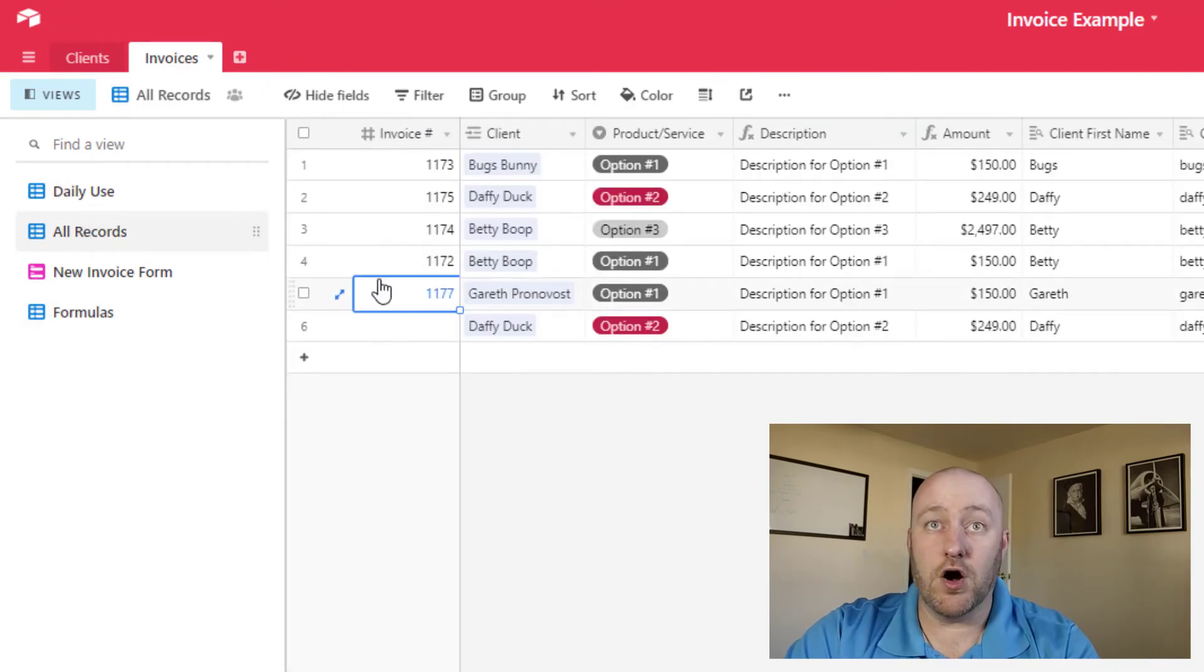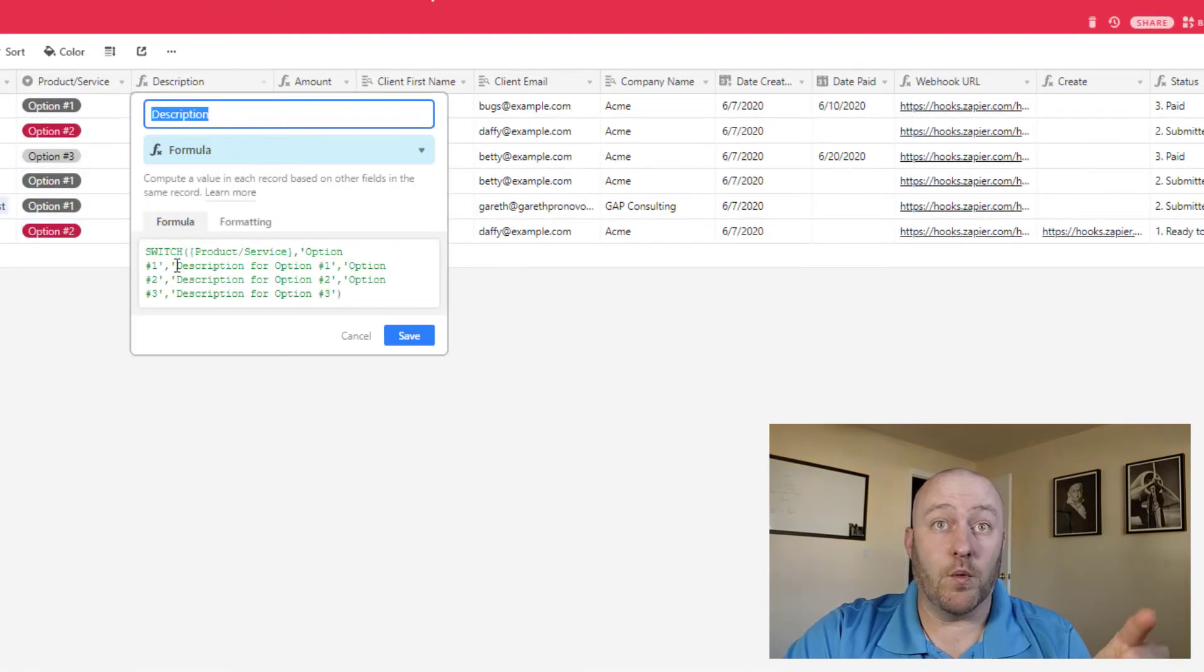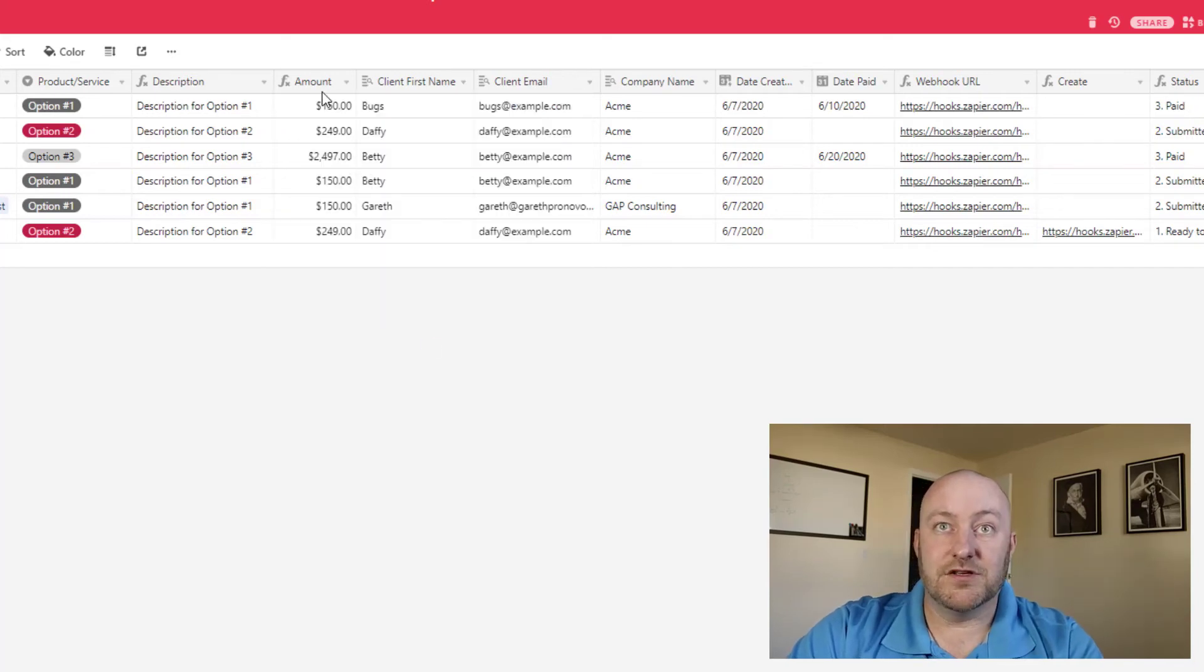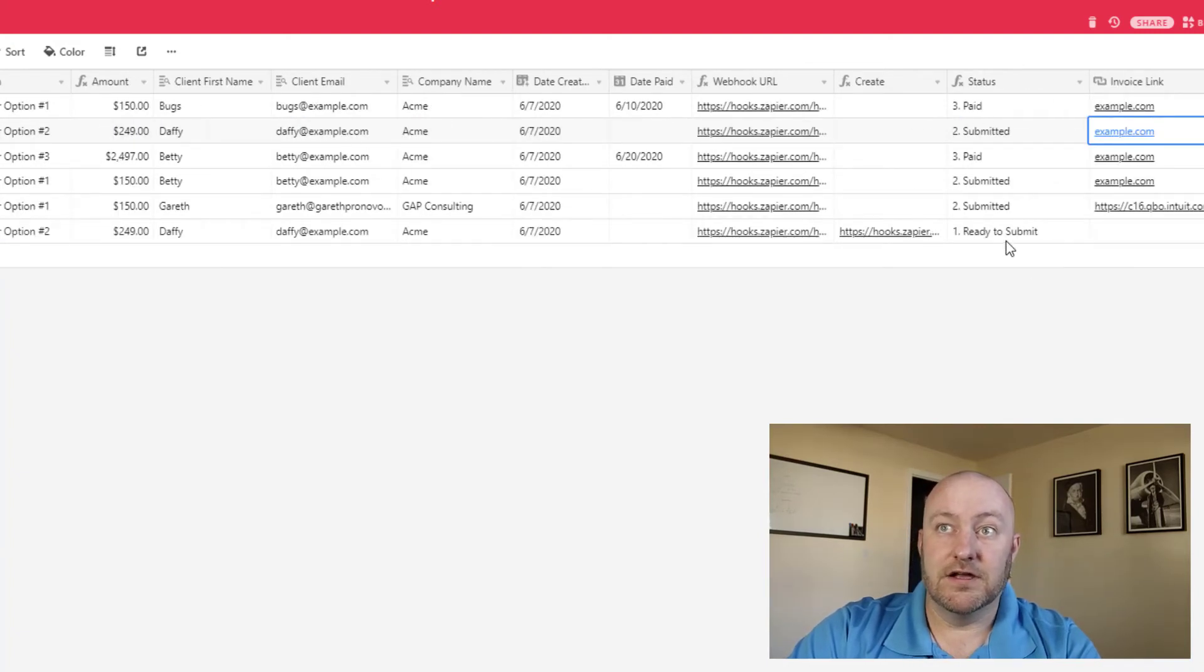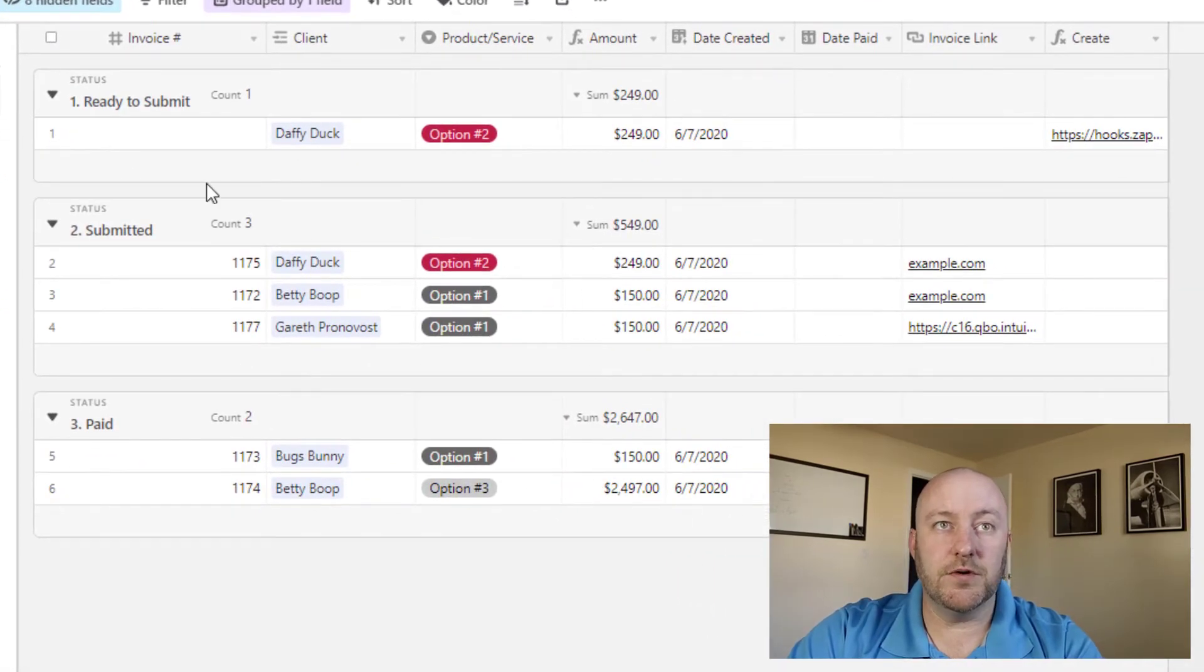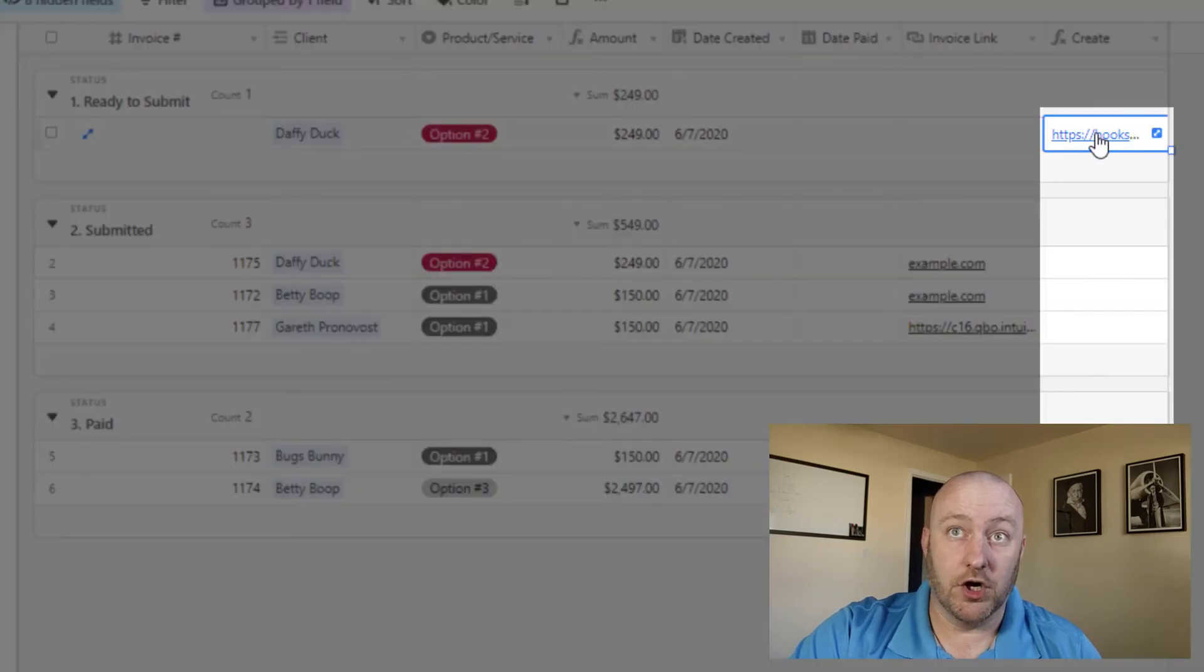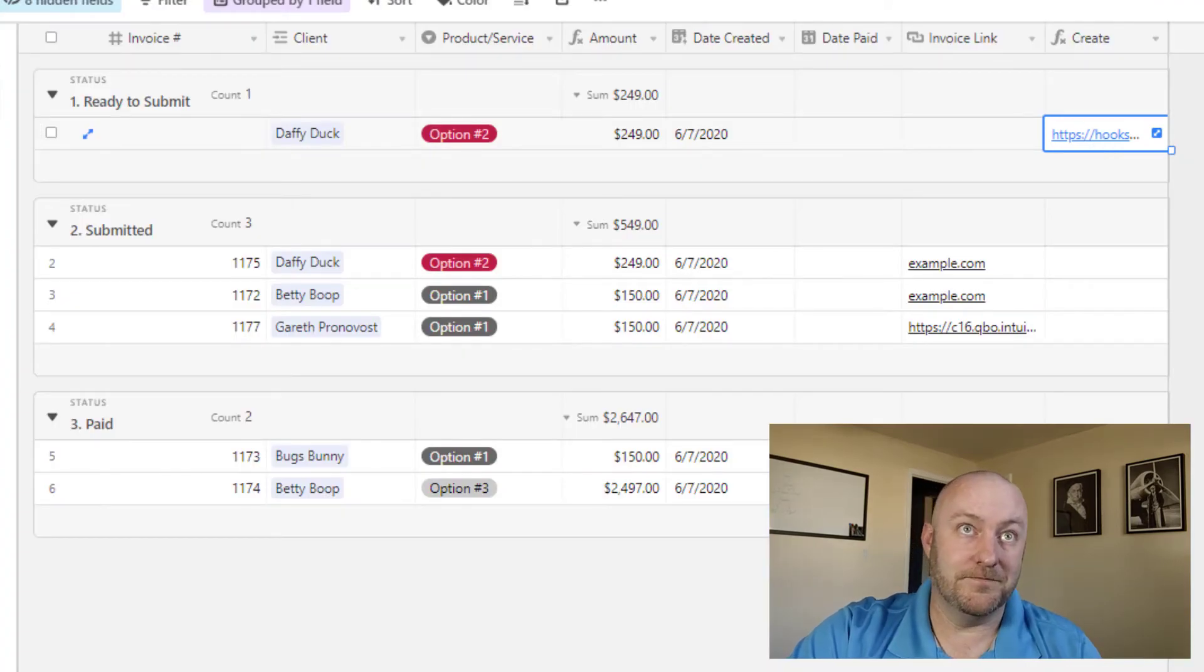If I flip into my all records view, you'll see that I have my product service, my description here is dependent on what product or service I've selected. My amount here again, is dependent on what product or service I've selected. So these are formula fields that derive their value based on that product or service. And then you see my different statuses here. So essentially, if I were to flip into my daily use view here, you see that I have these different status. And only in the case where the status is ready to submit, do I get that create hook. Now once I click that hook, that's what fires the automation. So let's take a look at the automation.